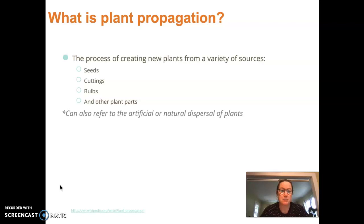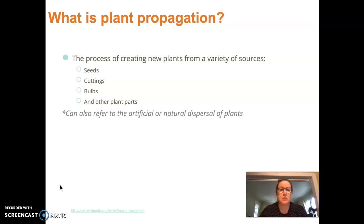What is plant propagation? It's the process of creating new plants from a variety of sources. Simply put, we are taking old plants and somehow making new plants. We're mainly talking about seeds, cuttings, and bulbs, although there are more types of plant propagation outside the scope of this course, but your reading this week will cover some of those methods.